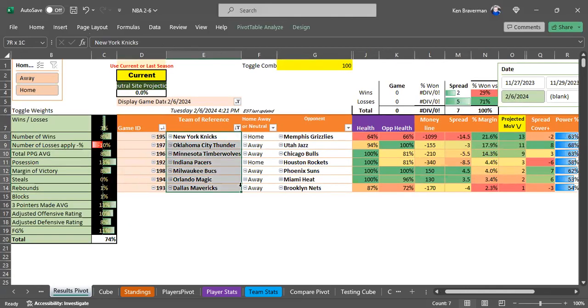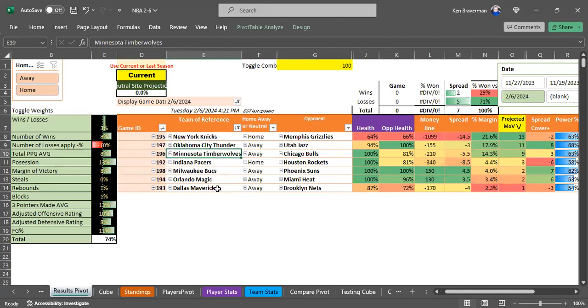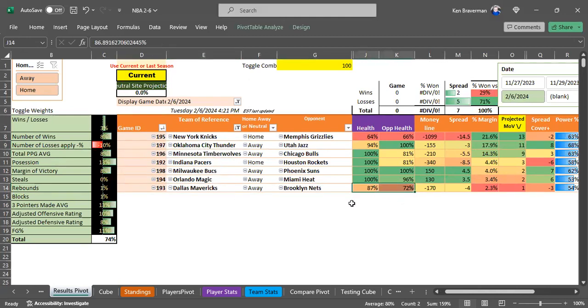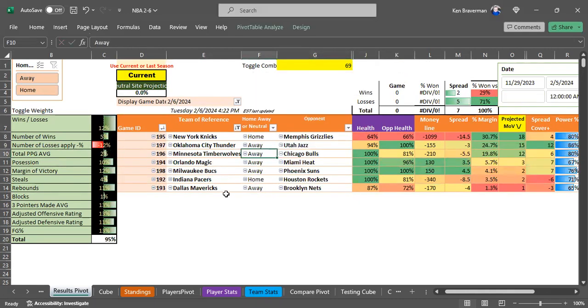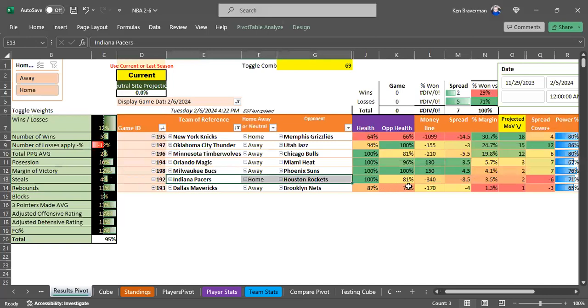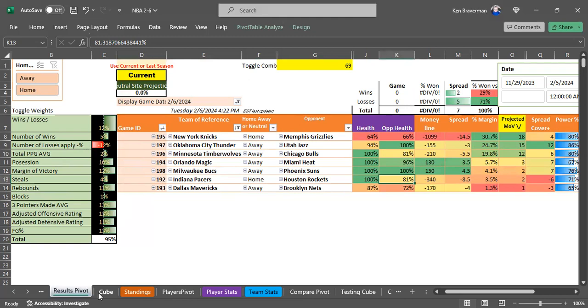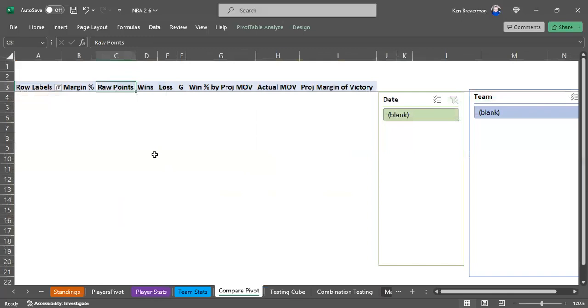If we refresh we get this look on combo number 100 that has two underdogs in Milwaukee and Orlando, Knicks winning, Oklahoma City, Minnesota, and Dallas barely winning where they're a little healthier. Combo number 69 moves Orlando and Milwaukee up a little bit.